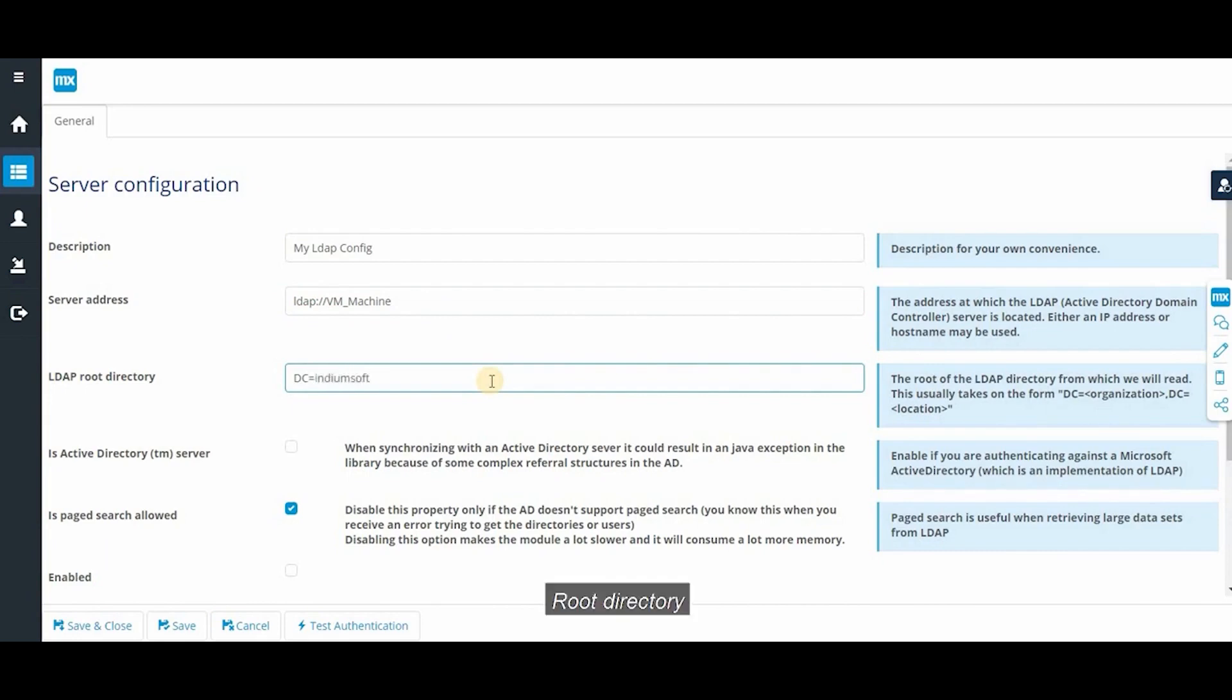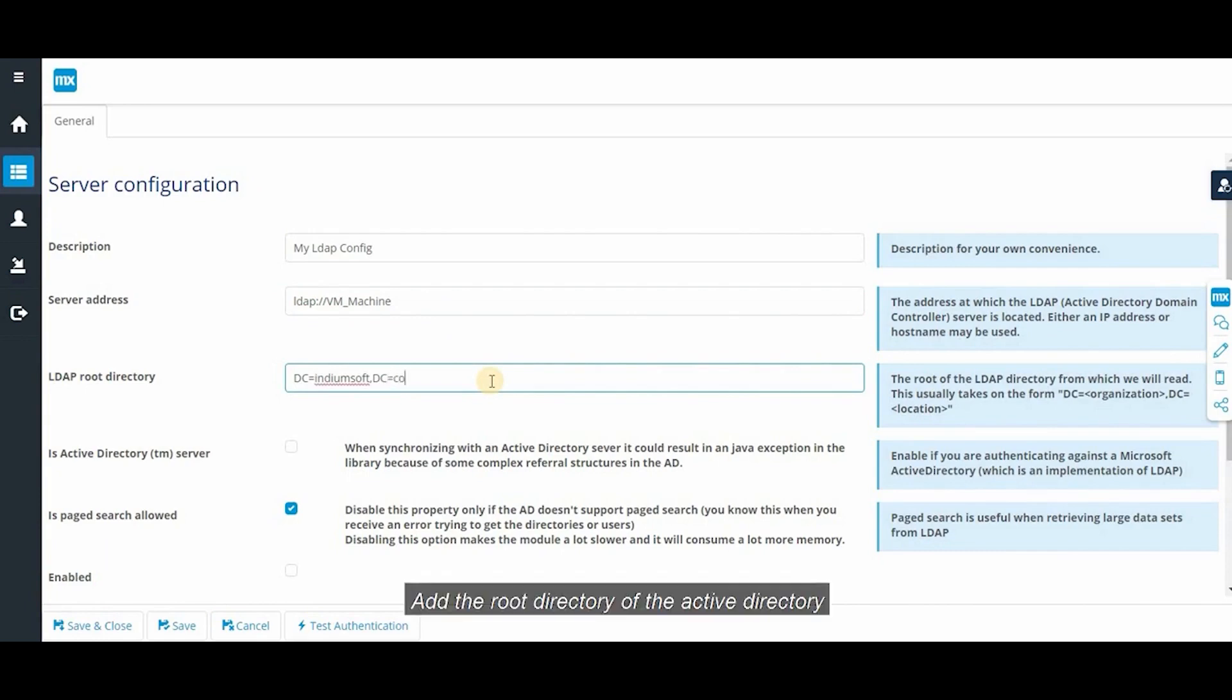The root directory. Add the root directory of the active directory.